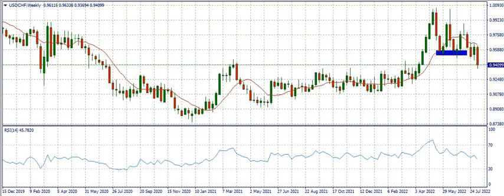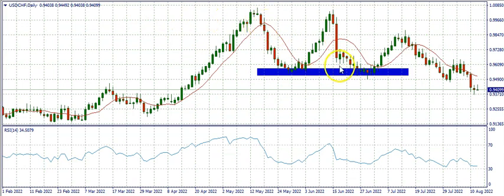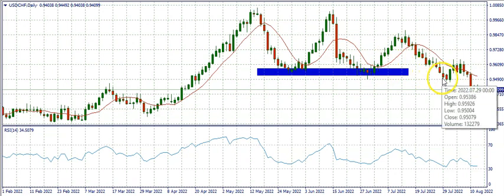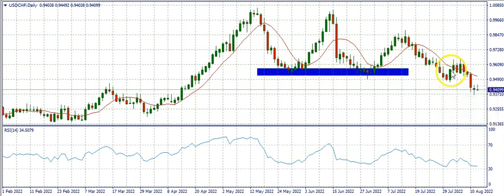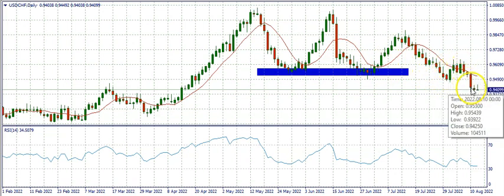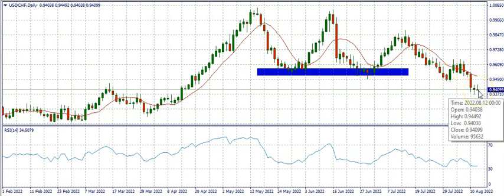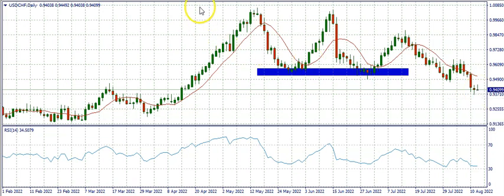Let's see the daily time frame. On the daily time frame we can see everything we've explained — after the market sold down here it bought again and sold back down. The market ended last week on Friday as a gravestone doji. Now let's see the 4-hour time frame.